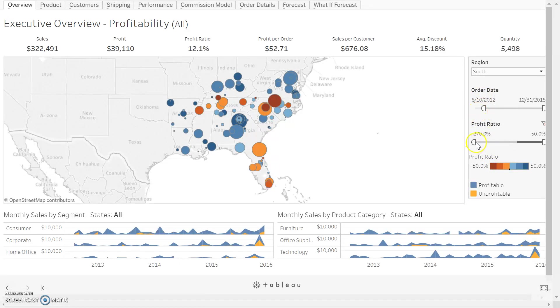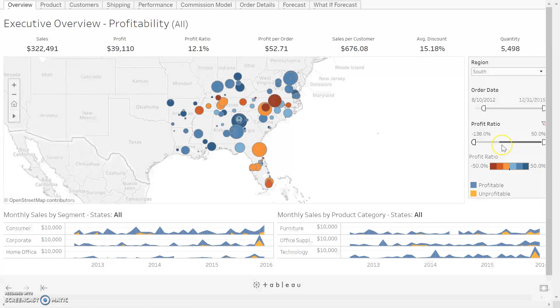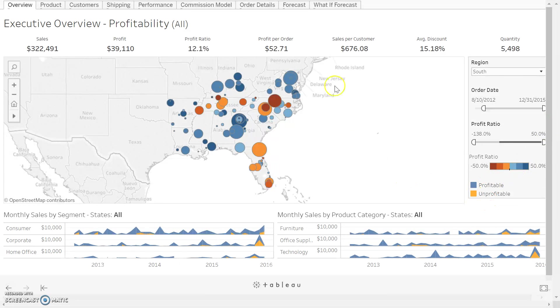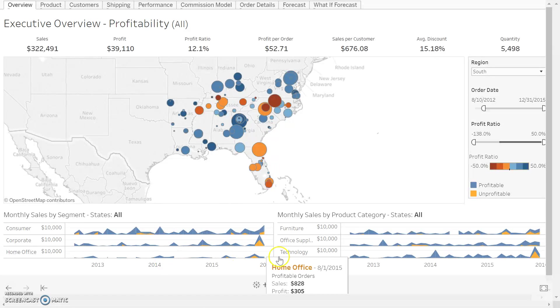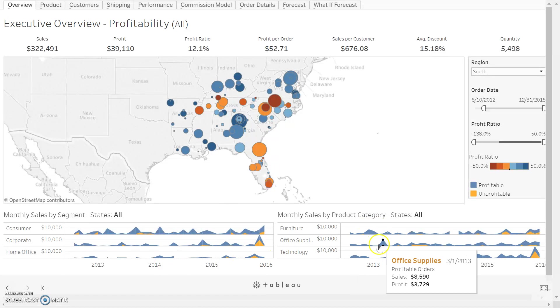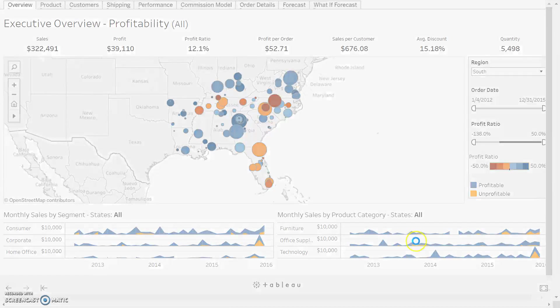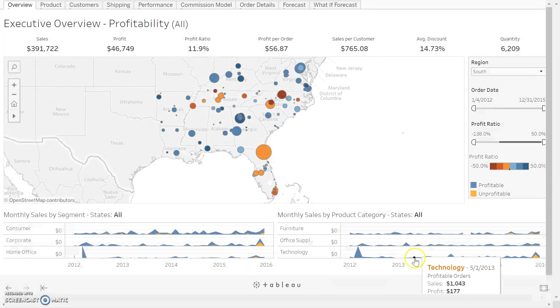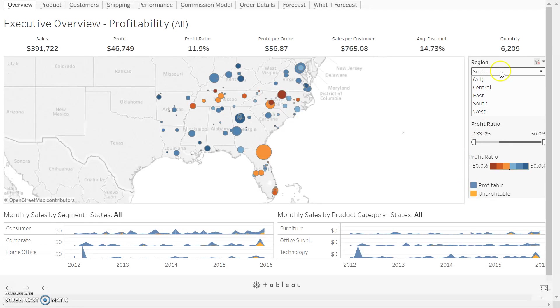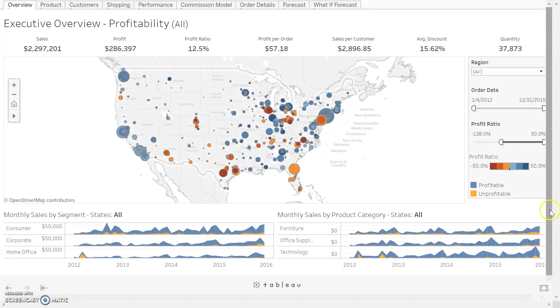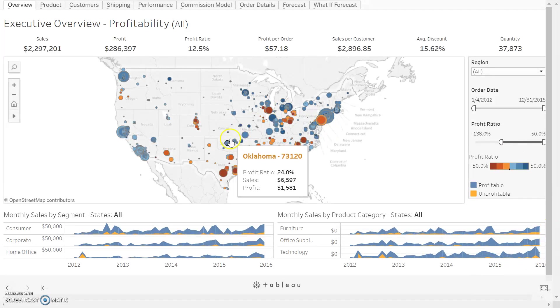We can do the same thing here, changing the profit ratio. It looks like these are just legends denoting what the various colors mean. You can also see that when our heat map changed, these graphs down here changed as well. When we had all regions, the graphs looked different. That's a bit about how to work this page.